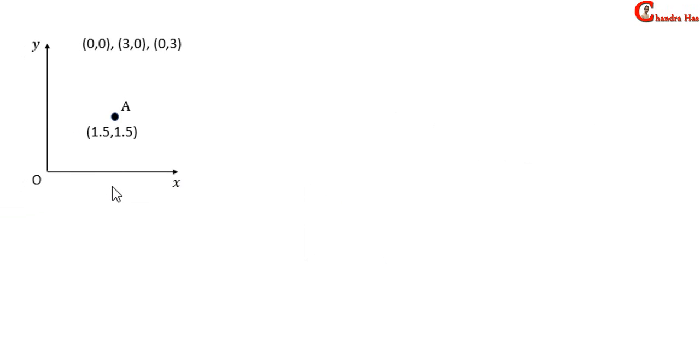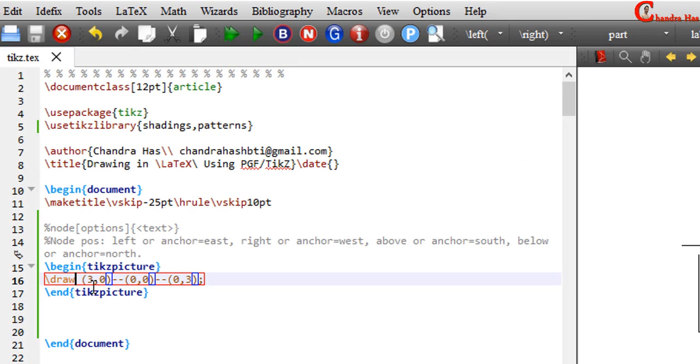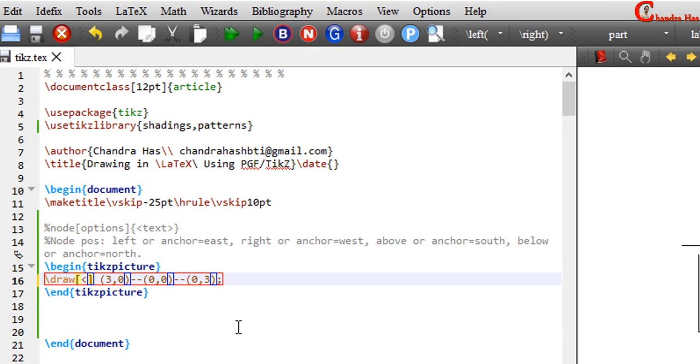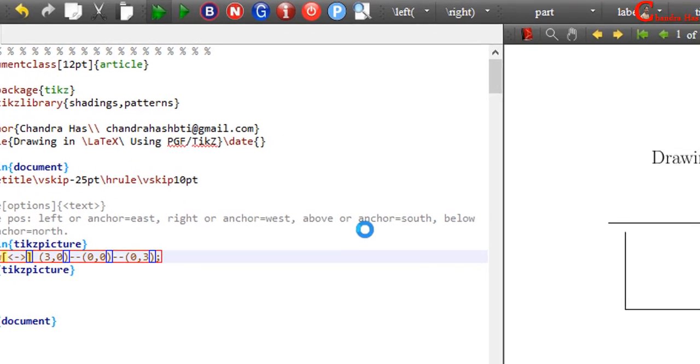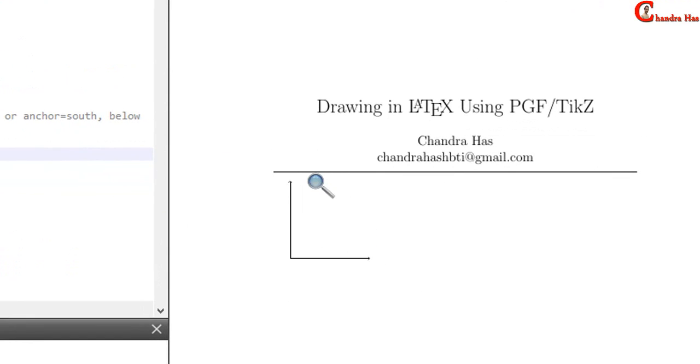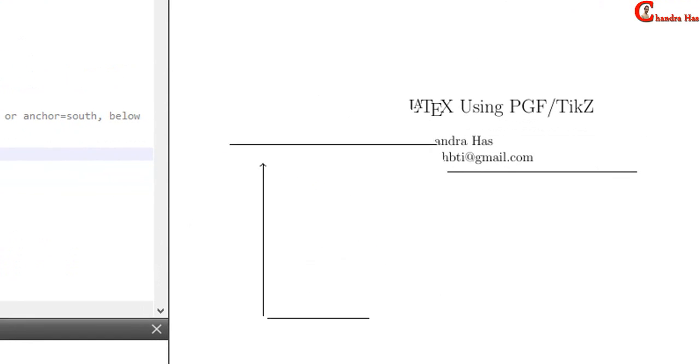In the next step, we need to draw these two arrows. So in square bracket at this place, just use open angle bracket, minus symbol and closed angle bracket for printing arrows at both ends of the straight line. And then compile your file.